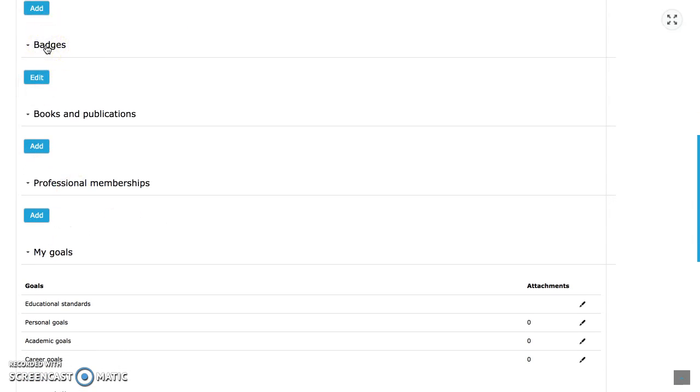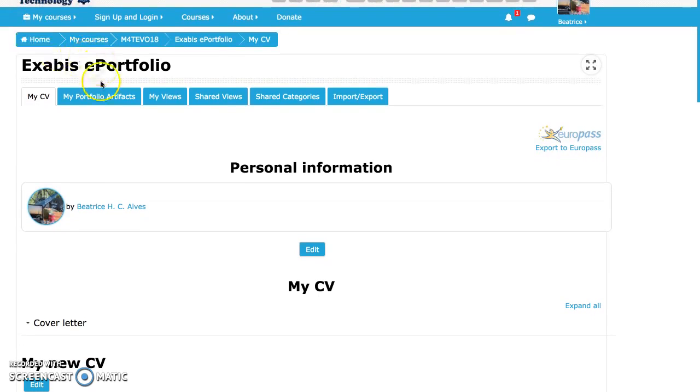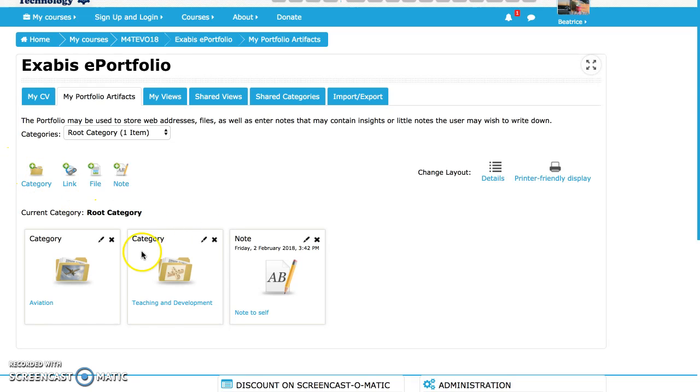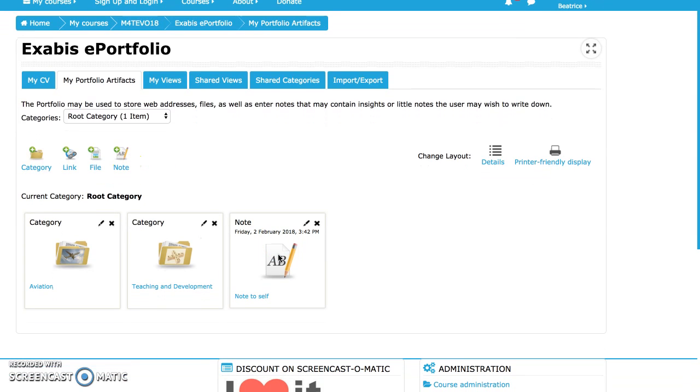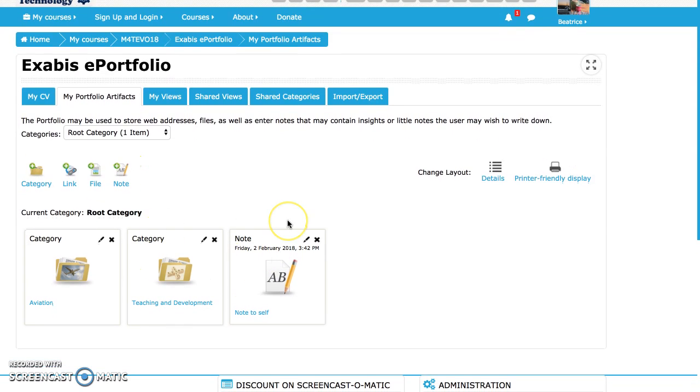And in the artifacts you can create some categories, you can see your files, your notes. So a very interesting block, very interesting to organize your documents, to organize your thoughts, you and your students.